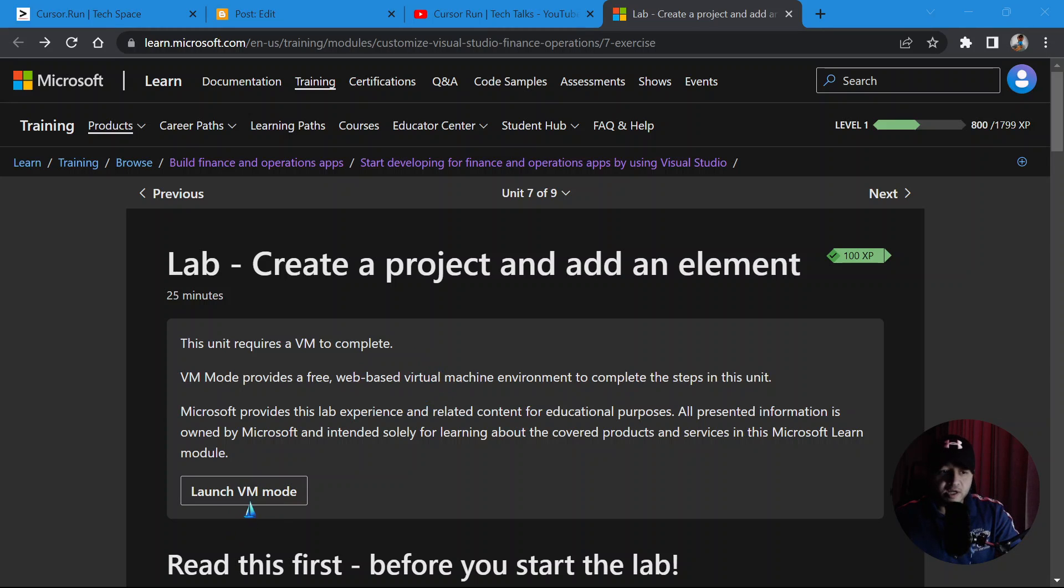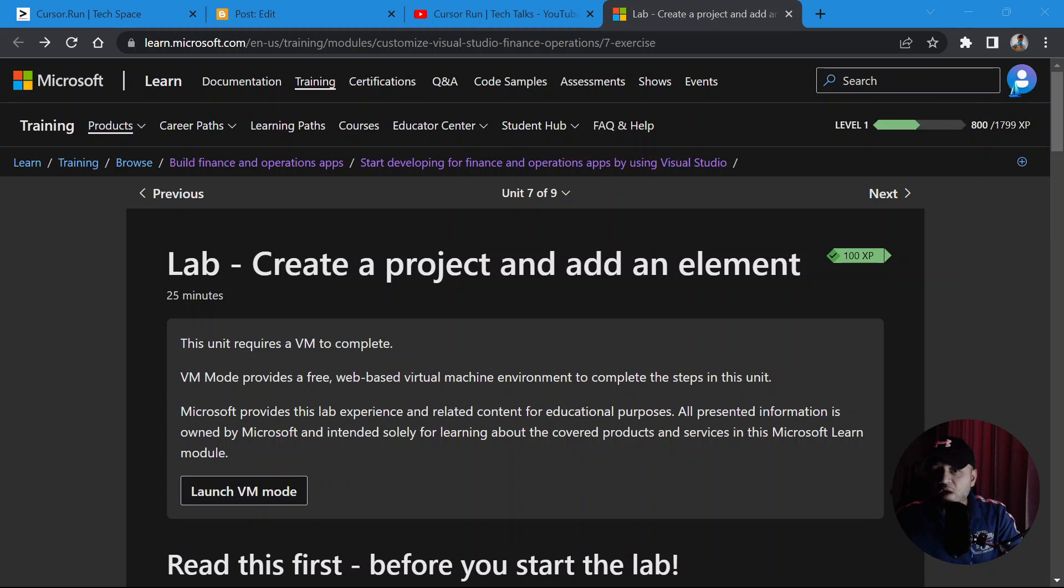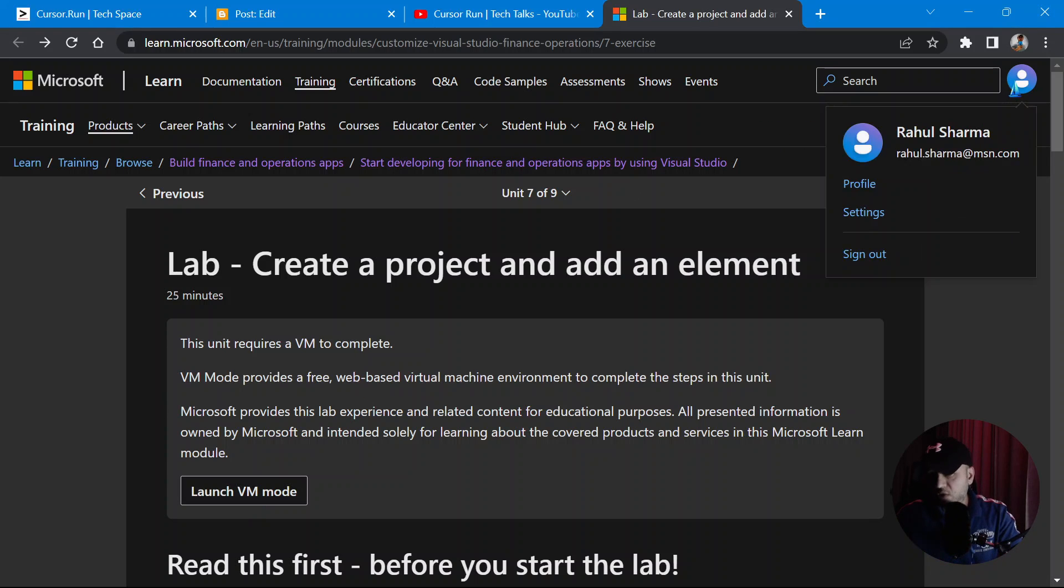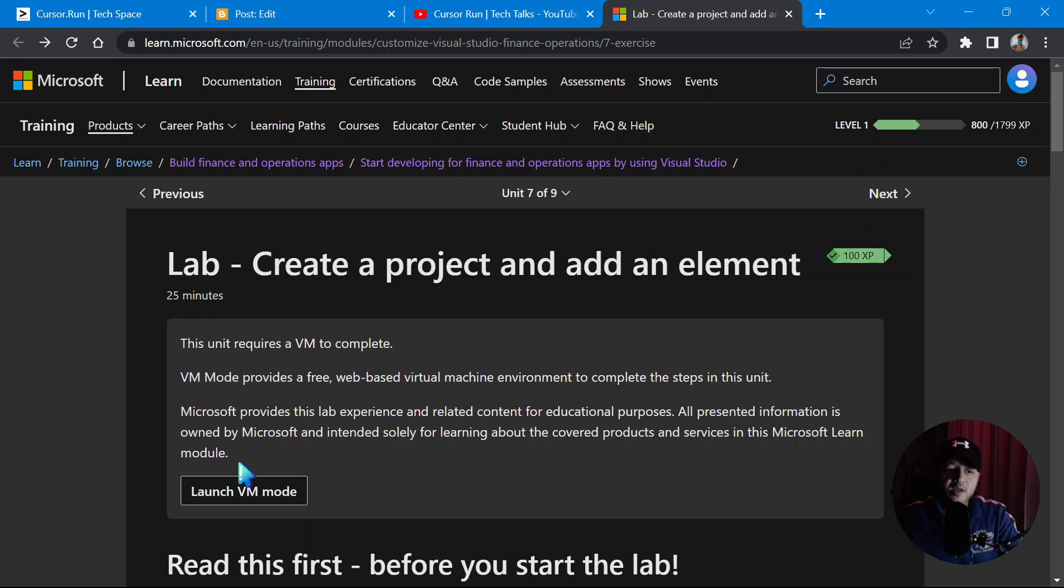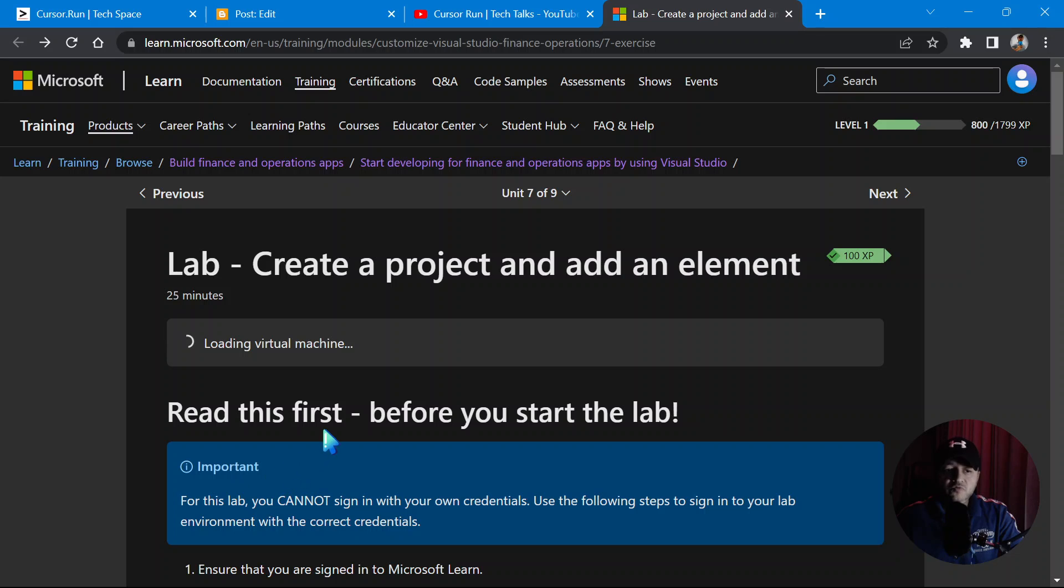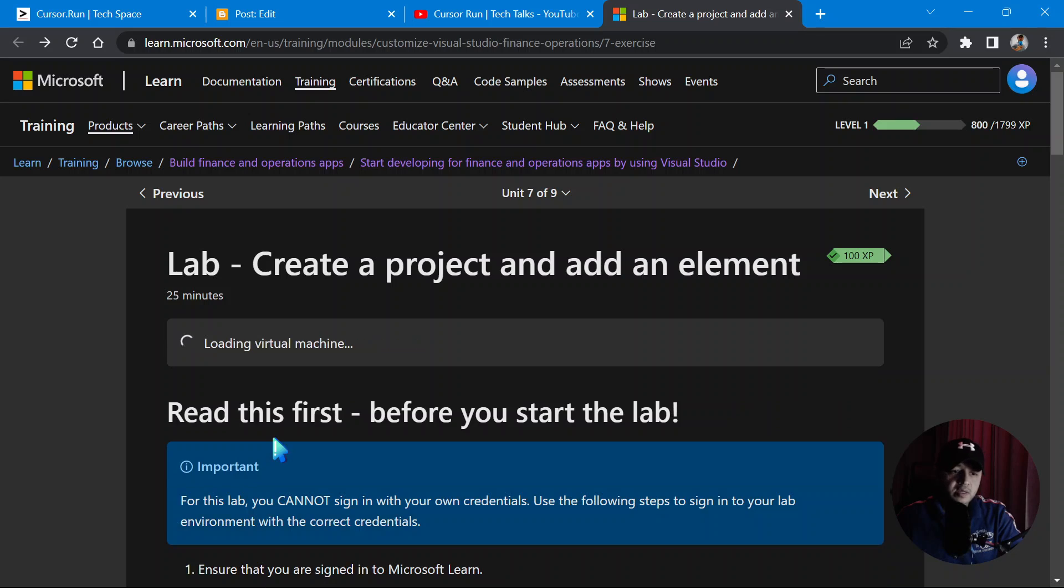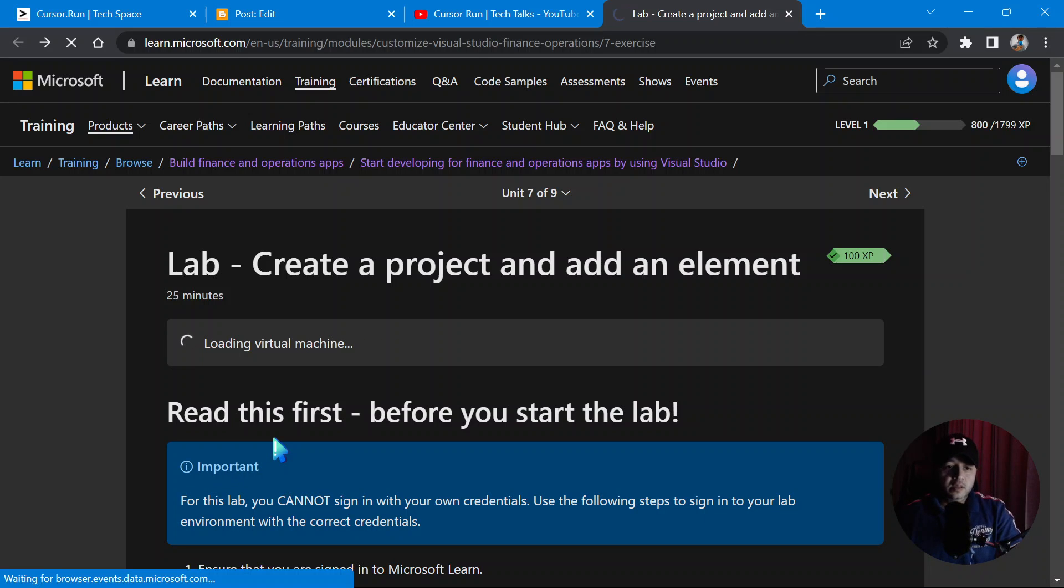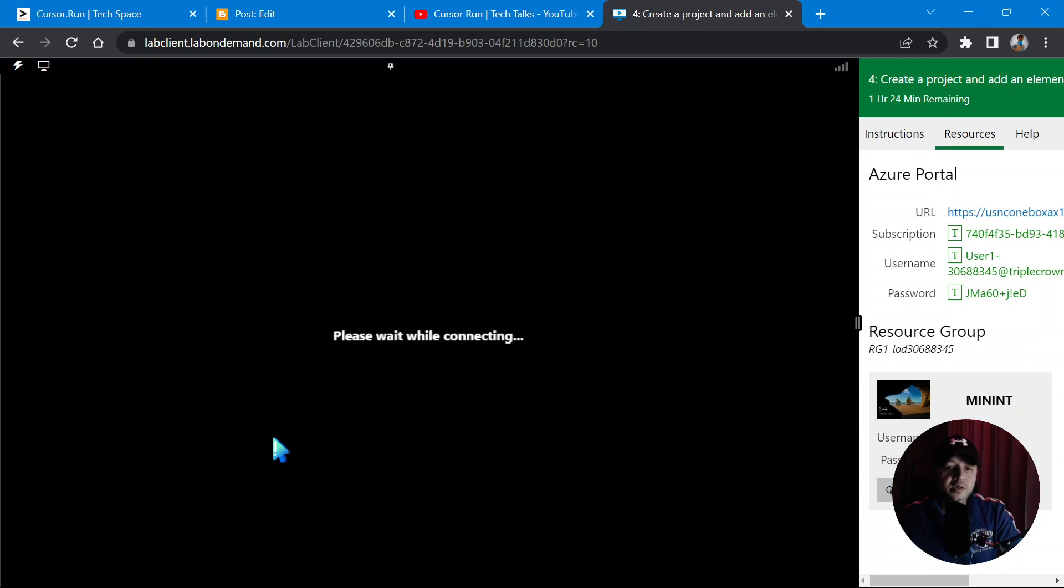Now let's go. I have already tried this thing, so it will show me my previous session and it keeps track of your saved sessions as well because you have logged in. If you haven't logged in with your Microsoft account, whatever Microsoft account you have, live.com, live.in, outlook.com, hotmail.com, whatever, log in with your Microsoft account. Once you are in, click on launch VM mode.